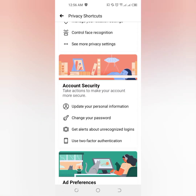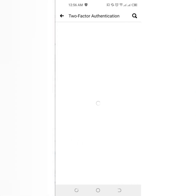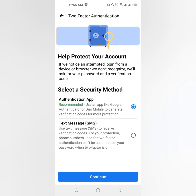Now you can see 'Get alerts about unrecognized logins' and the second option is 'Use Two-Factor Authentication'. Just tap on 'Use Two-Factor'. Now you can see two options: use an app like Google Authenticator to generate a verification code for more protection.